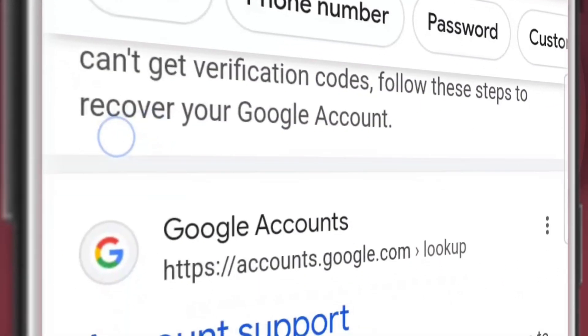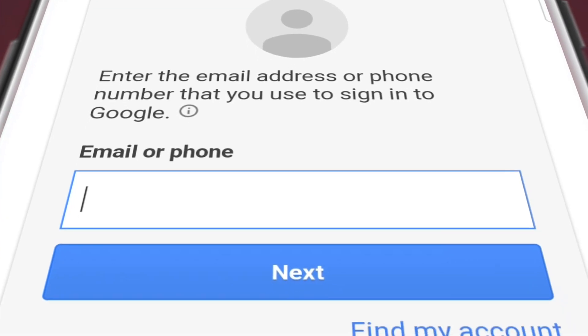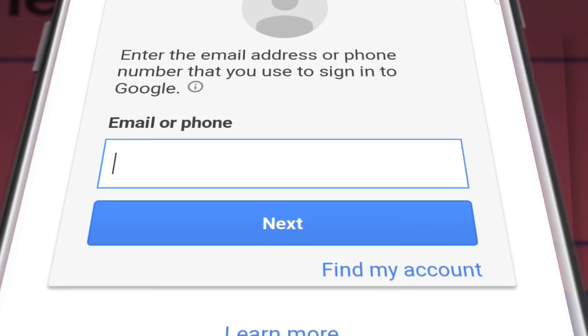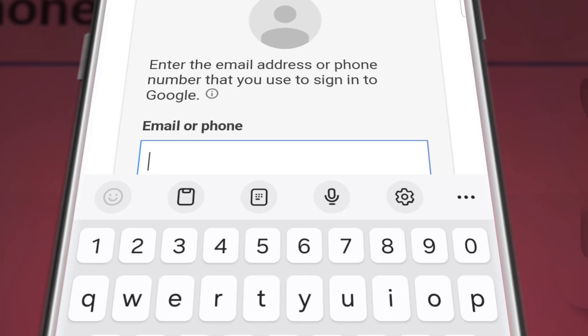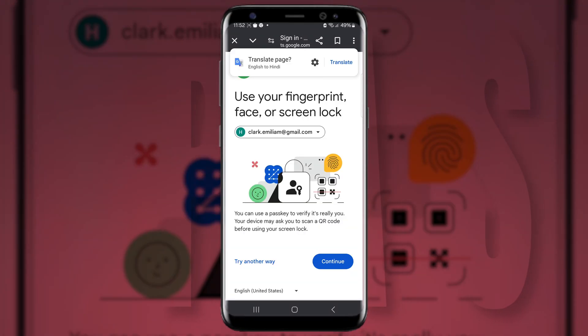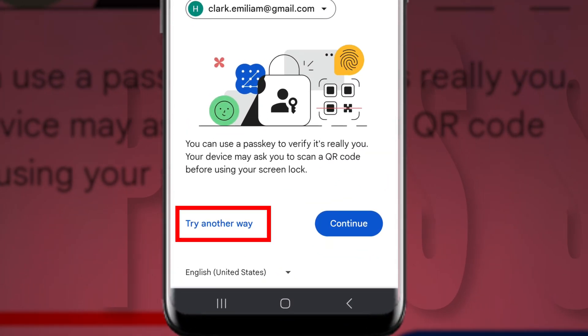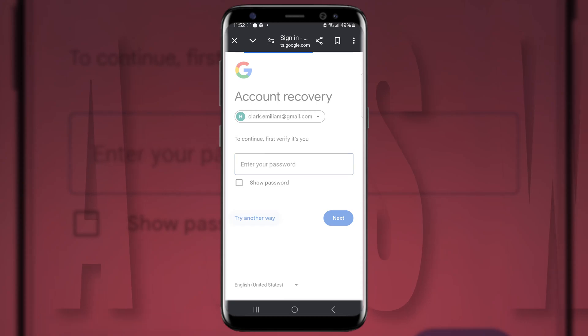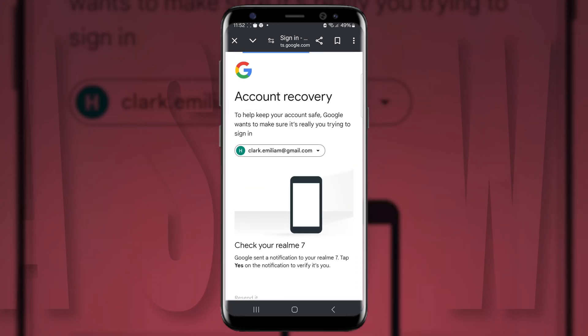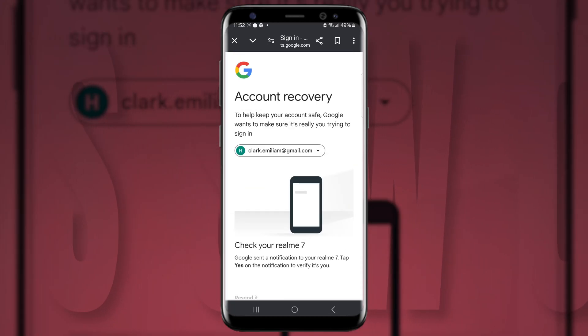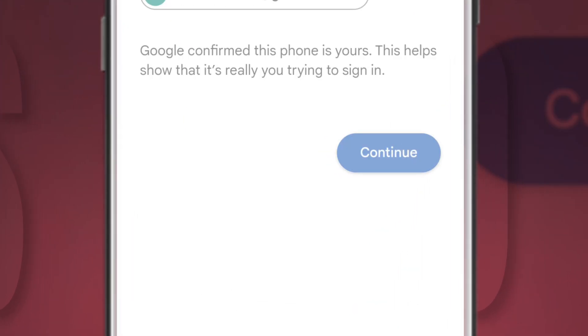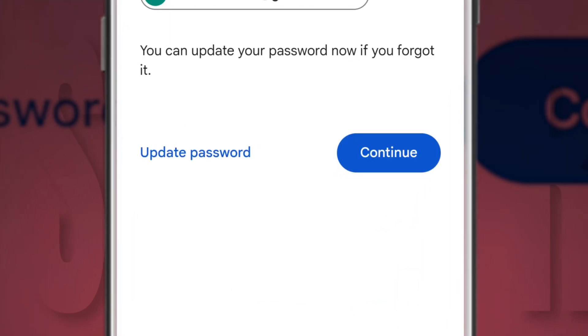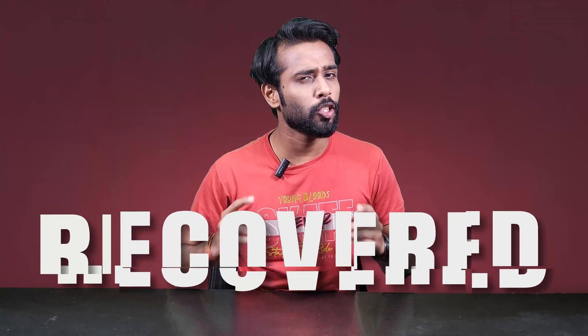First of all, open up any of your favorite web browsers. Go to the search bar and search for Gmail recovery, then go to the account support option and tap on it. You've now landed on the Google account recovery page. Enter your email address that you want to recover and hit enter. Then tap on 'Try another way' instead of the options given. It will ask you to enter your password — again, tap on 'Try another way.' It will then confirm that the device is yours. Tap on continue and it will give you the option to reset or update your password. You have successfully recovered your Gmail account.